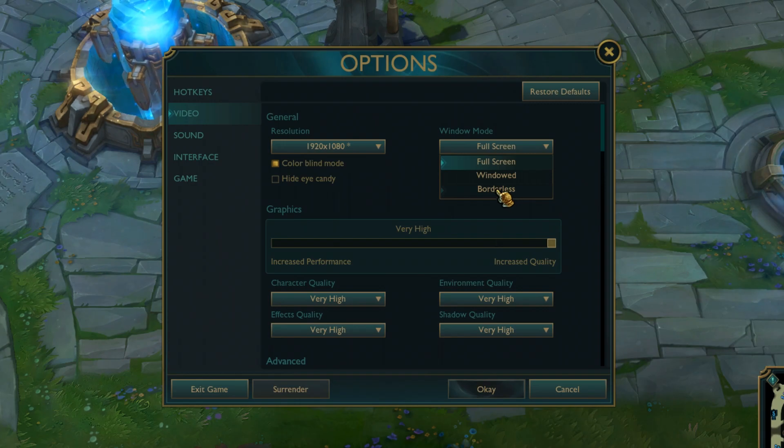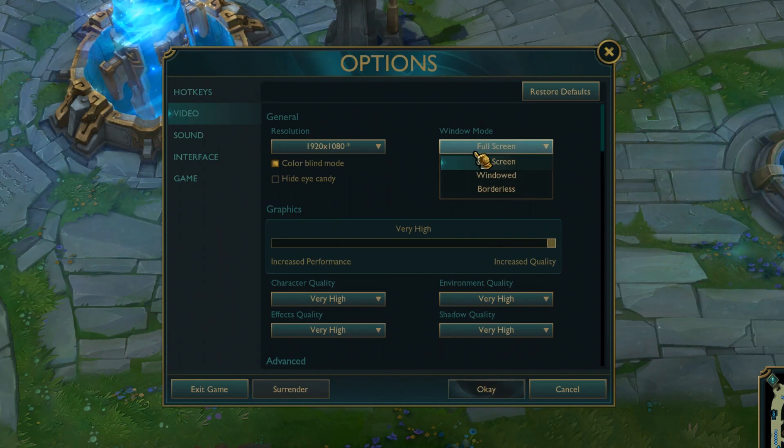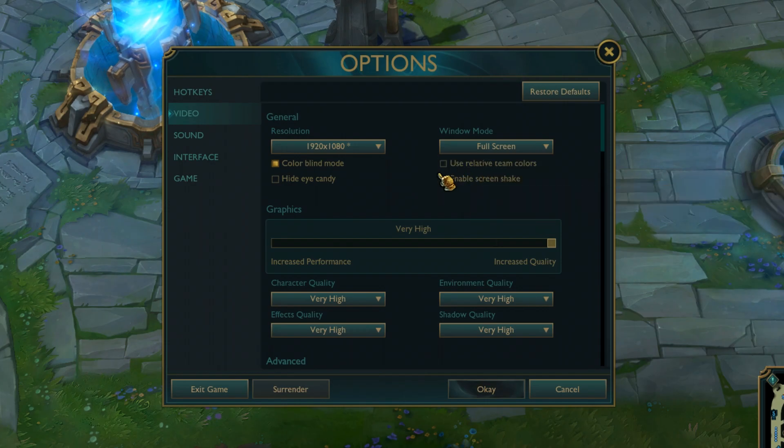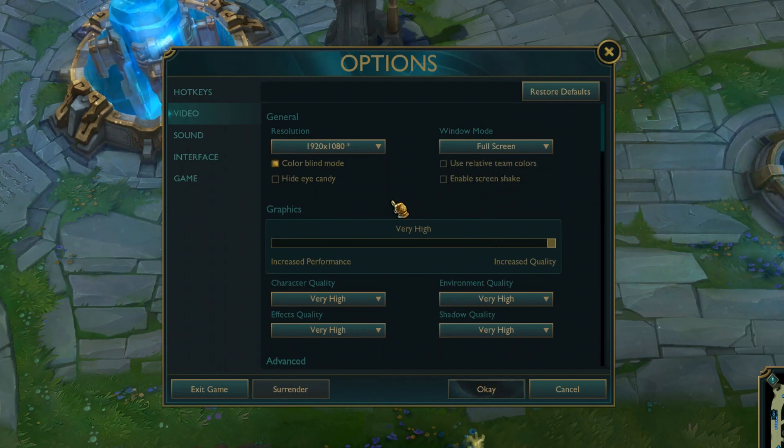Window mode, make sure it's full screen. This is pretty important. You don't want it borderless. Trust me, it's garbage or windowed even worse. Full screen is the most optimized one, so keep it full screen, especially if you have like 144Hz monitor and stuff like that.